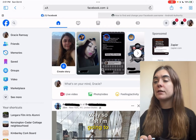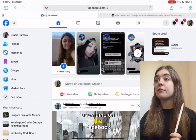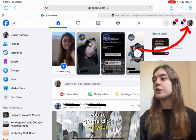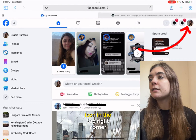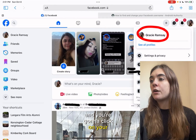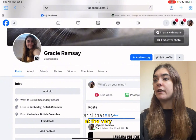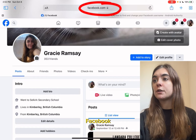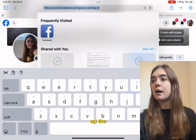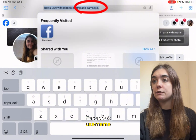First I'm going to show you how to locate your username on the Facebook website. To start off, you're going to click on your icon in the top right corner and you're going to click on your username. And then up at the very top, you're going to click on the facebook.com link and that's going to bring up the URL that includes your Facebook username.